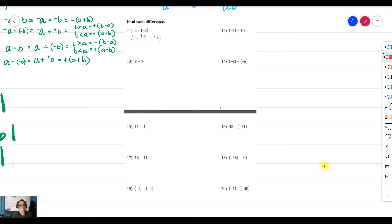Next example: keep the sign of the first number, proceed to addition, and change the sign — since this is positive it becomes negative 10 — giving negative 1 plus negative 10. Both are negative, so copy the sign and add the numbers to get negative 11. For the following example, we get 8, change the operation, and change it to negative 7 — 8 plus negative 7. Since 8 is bigger, the answer is positive: 8 minus 7 equals 1.